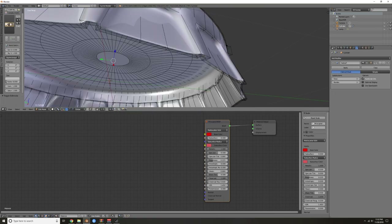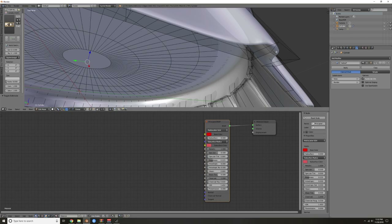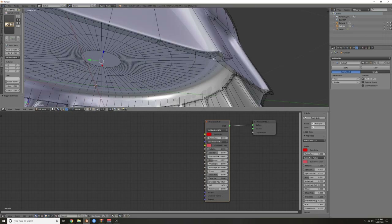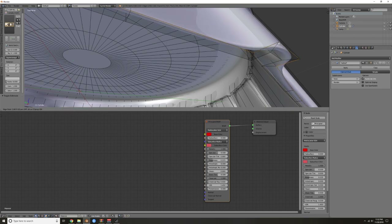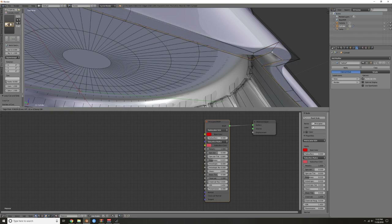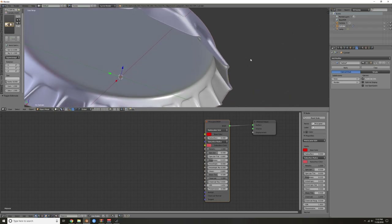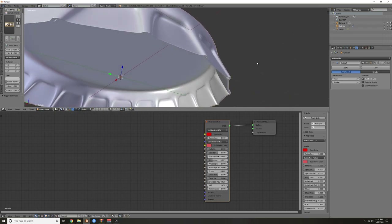Apply the solidify modifier, go into edit mode, and on the bottom add two supporting edge loops with Ctrl R — one there and one there. You can see that's a lot more thickness than what it looked like originally.